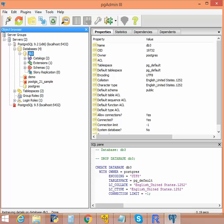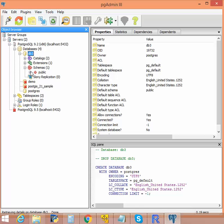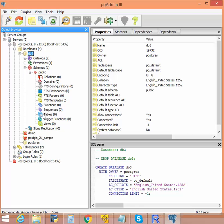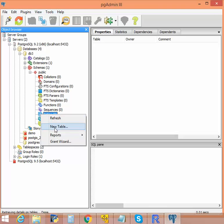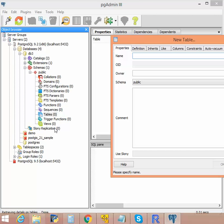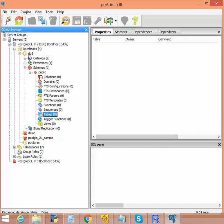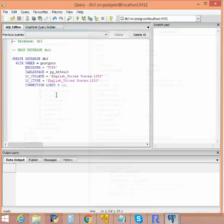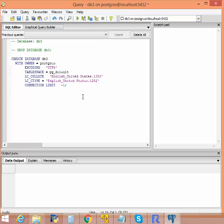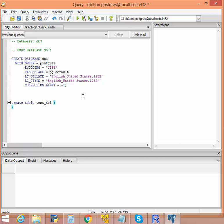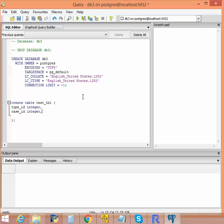Okay, as you can see, db3 is already there. Let's create a table. Let's write a script to create a table. Let's name it db3. Let's name a field type_id. These are just some table names and column names without any specific reason.